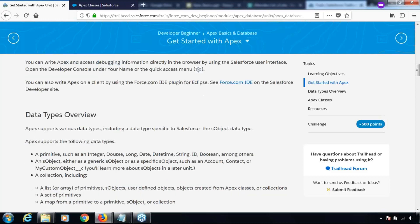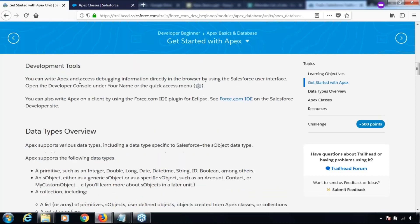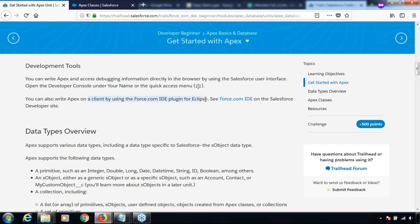Let's have a quick look at the development tools. You can write Apex and access debugging information directly in the browser by using the Salesforce user interface. You can open the developer console under your name or quick access menu. Developer console is one option to write Apex programs on the Salesforce UI. You can also write Apex on a client by using the Force.com IDE plugin for Eclipse.